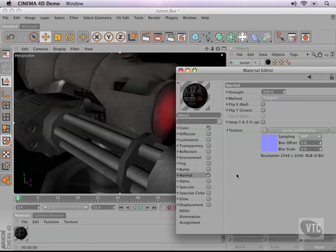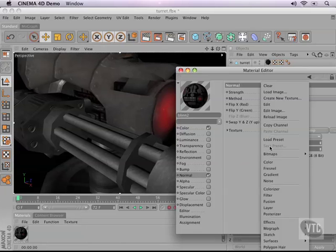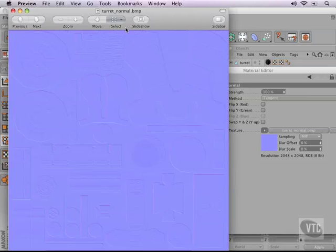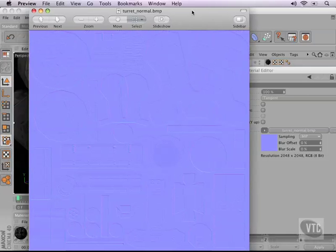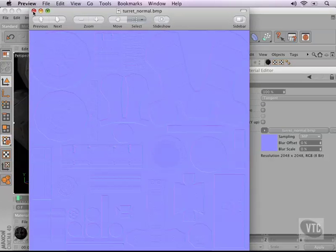A normal map looks exactly like this. It is a blue-colored map that the engine can read. As you can see, it is the same unwrapping, but now all of a sudden there's little bumps in the way. This is called a normal map, and it basically defines how light is being reflected from our model.